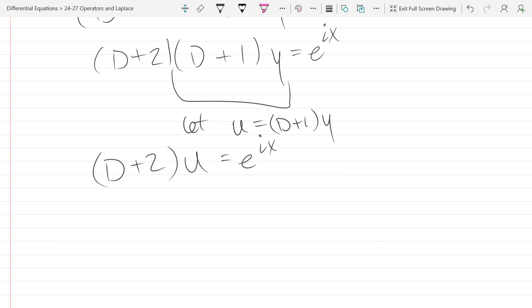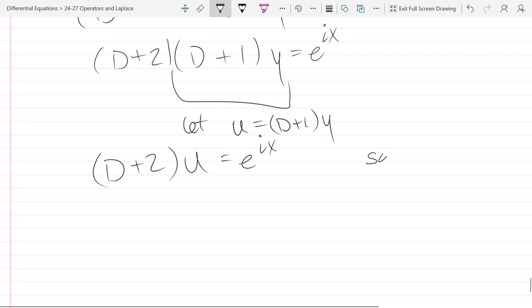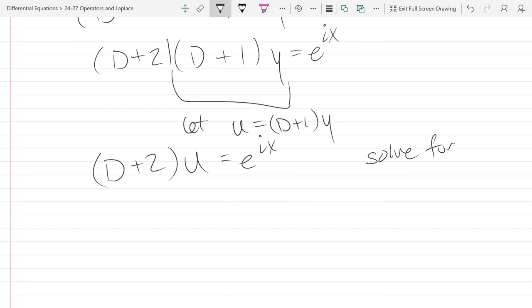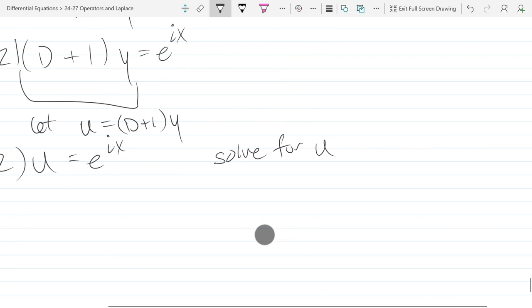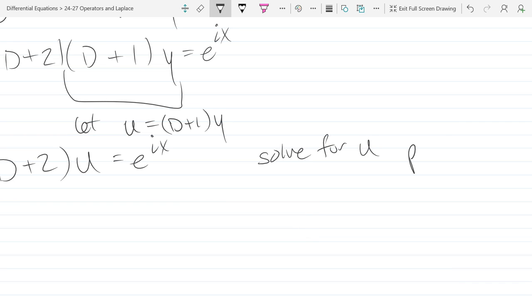So now we're going to apply the operator and solve for u. I'll solve this for u and then we'll plug it back in. Let's solve this for u.